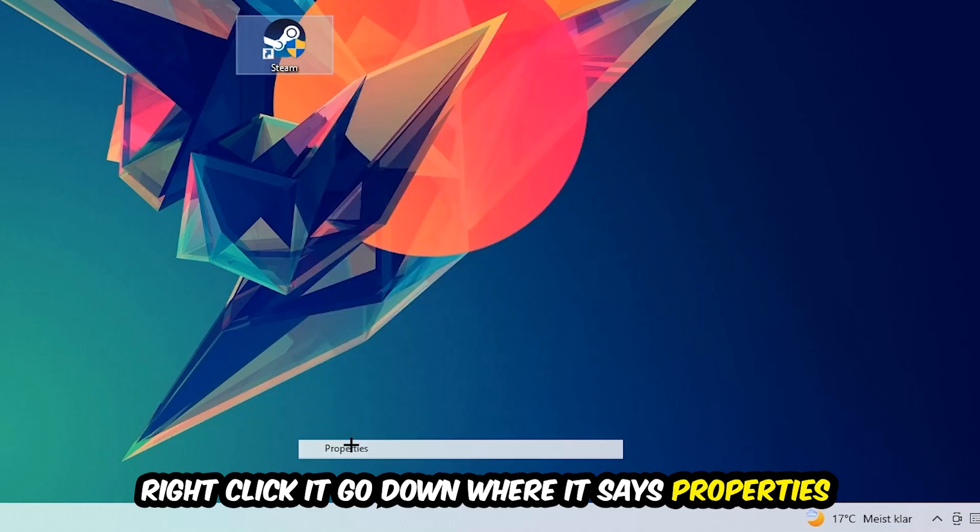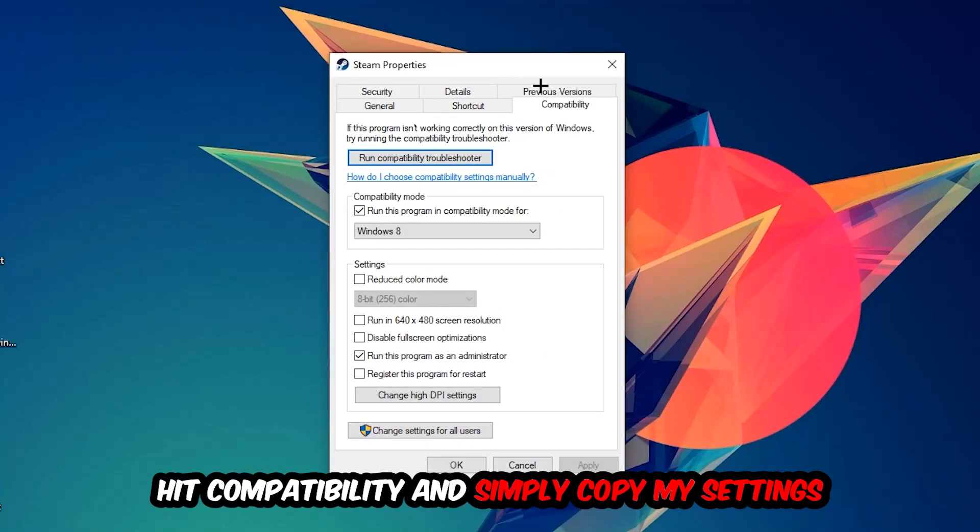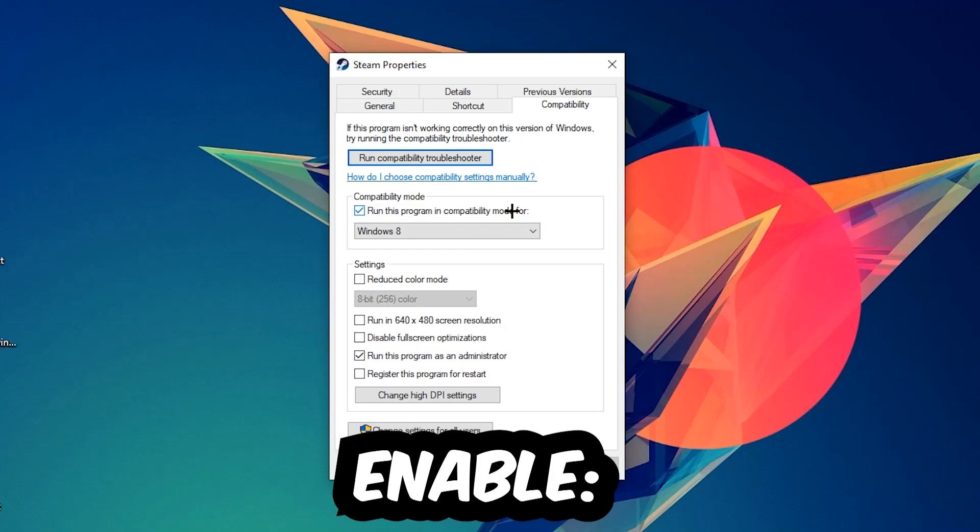Hit Compatibility and simply copy my settings. Let's quickly run through it: enable 'Run this program in compatibility mode for' and select Windows 8. Disable full screen optimizations and enable 'Run this program as an administrator.'